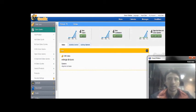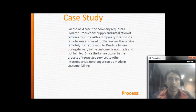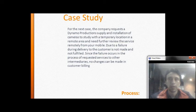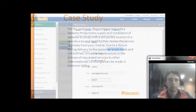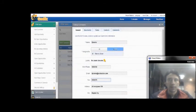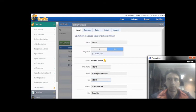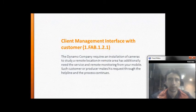For this case study, the company records a dynamic production supply and installation of cameras to a studio with a temporary location in a remote area, and needs to review the service remotely from mobile. During delivery to the customer, the service was not completed as expected, triggering a process of recording the service issue through other intermediaries.